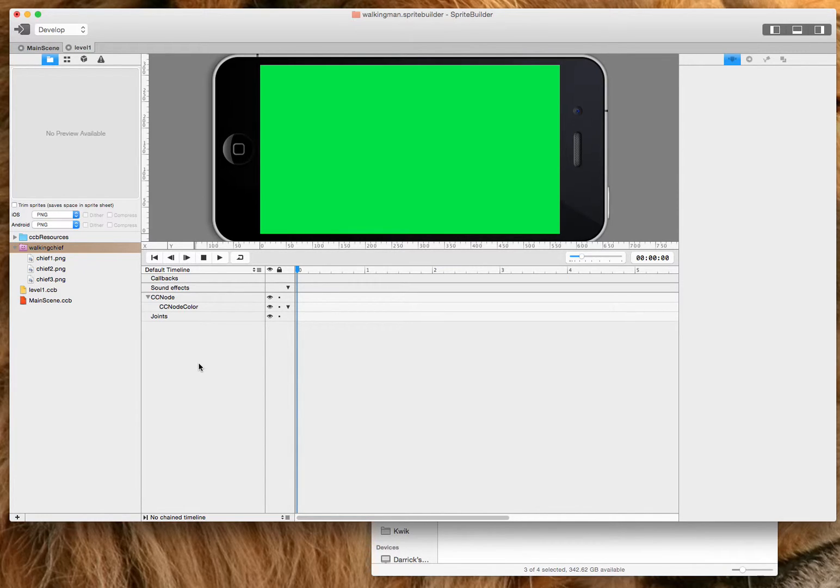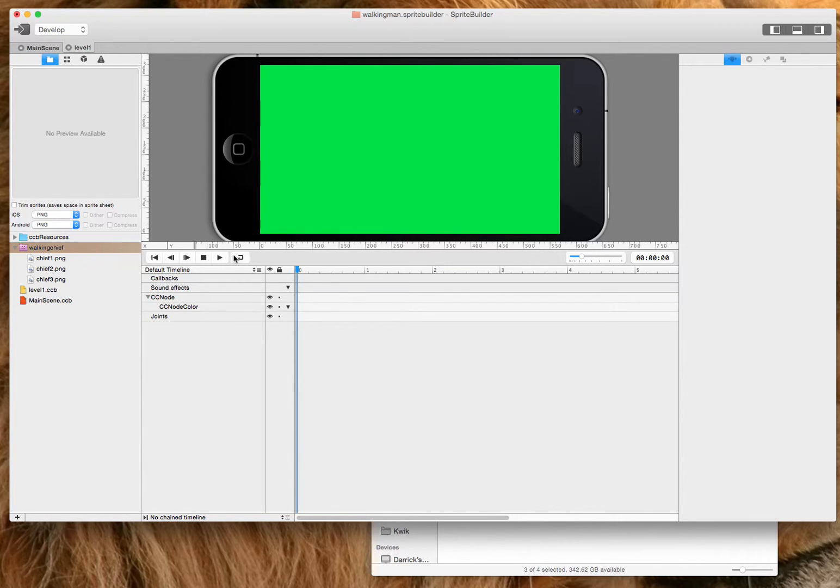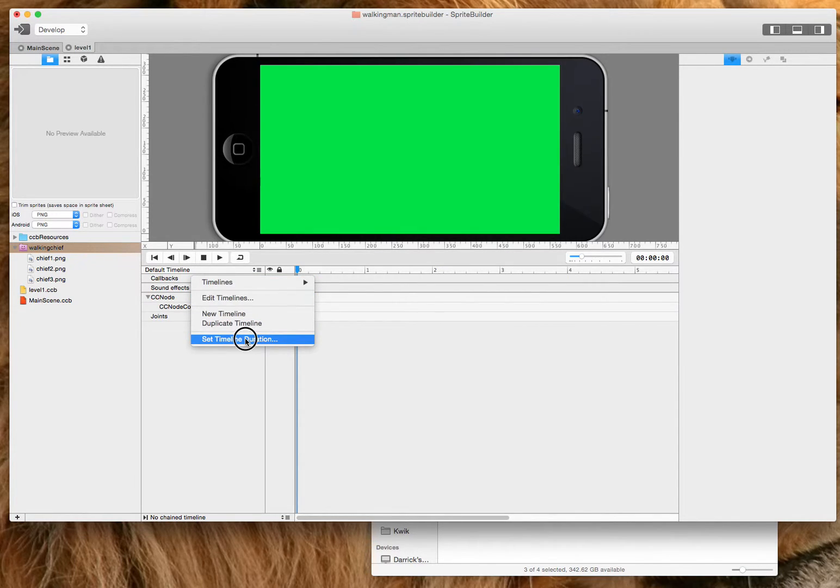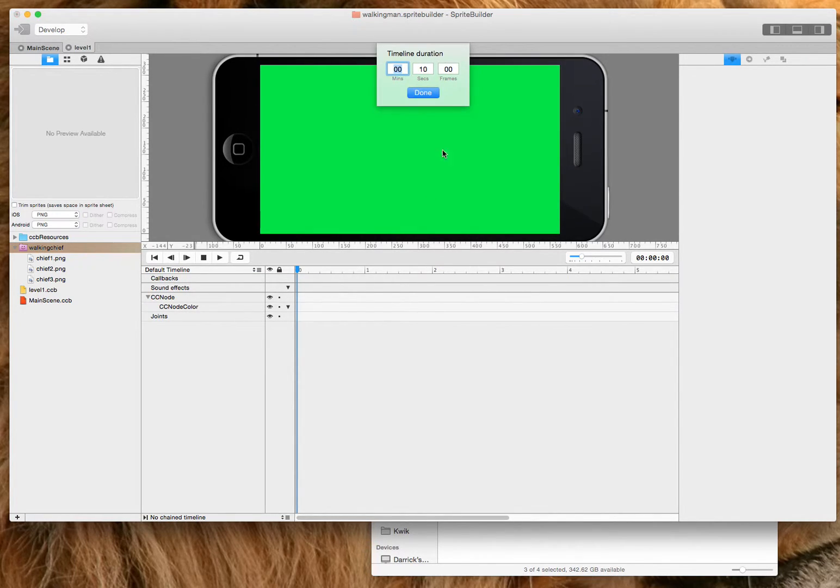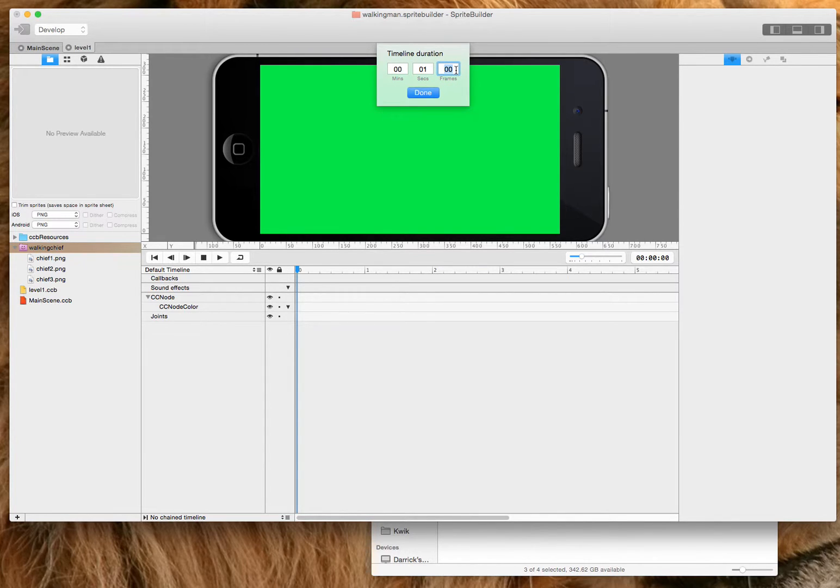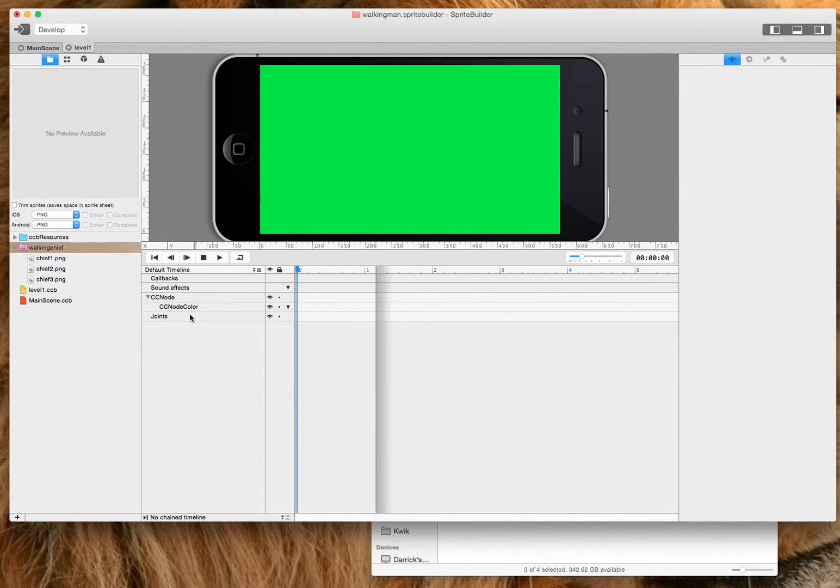So there's a couple ways to do it. And I'll show you the easiest way for now just so you can get a really good sense of what we're doing here. So the first thing I want to do is set the timeline duration and a typical walking guy would be one second, maybe five frames.